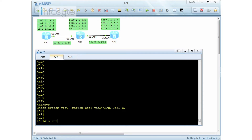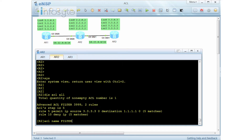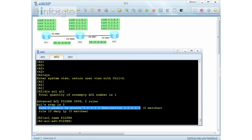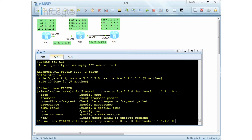On Router 2, display ACL all — I have a filter here, advanced ACL 3999 with rules number 5 and 10. Let me go into my filter and copy this rule to show you the fragment keyword. If you do a space question mark, you can see that to match fragmentation you key in the 'fragment' keyword or the 'non-first-fragment' keyword. If neither is entered, matching proceeds without fragmentation checking.